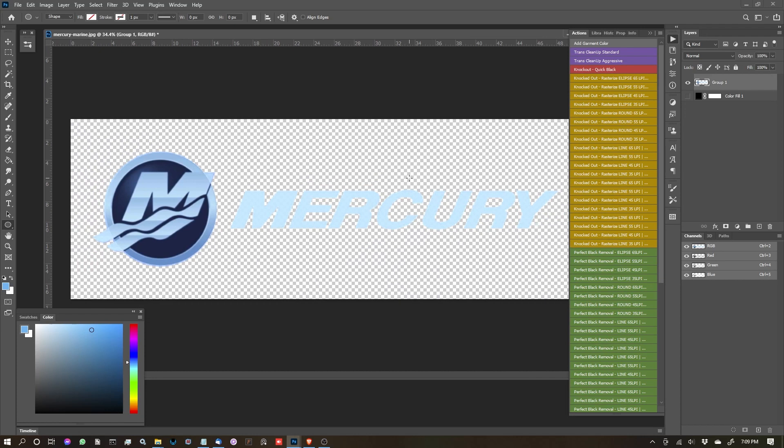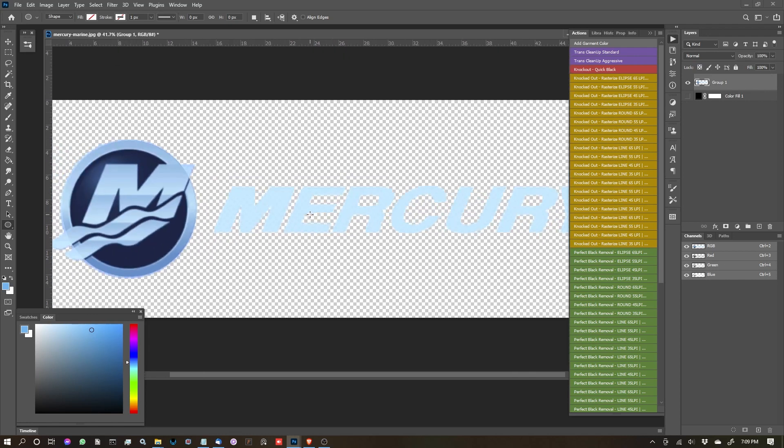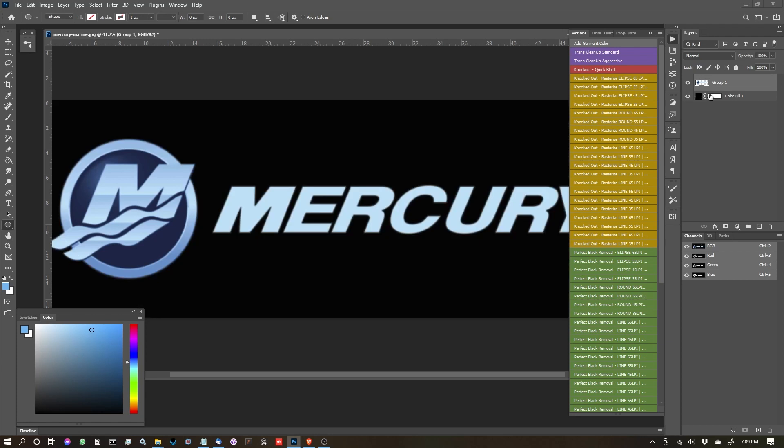So that if you're doing a white toner or DTF print, you're going to be able to output it properly with an underbase. So let's go ahead and run. With this artwork selected, let's start with the trans cleanup standard.